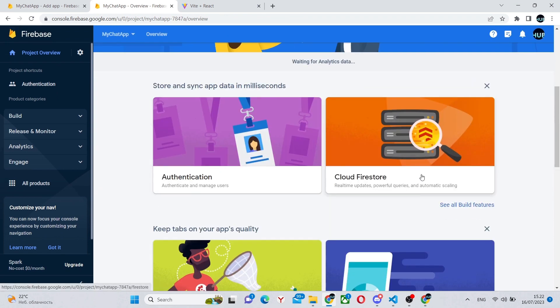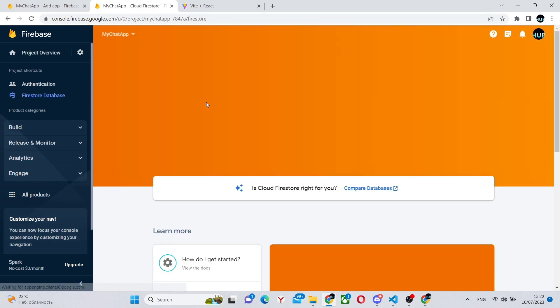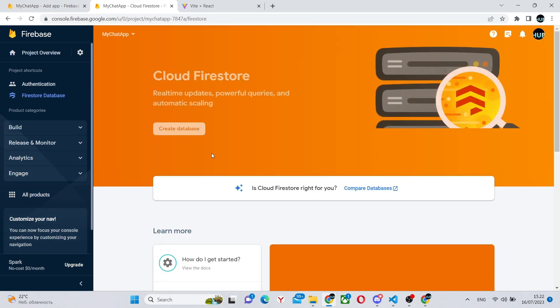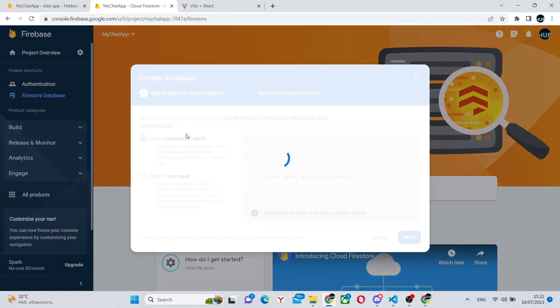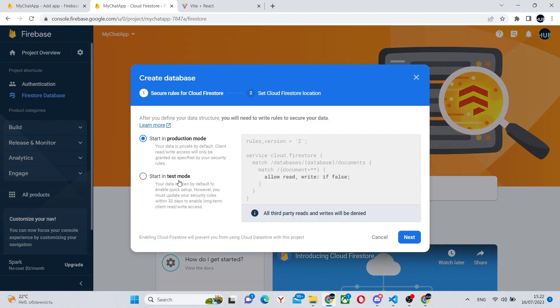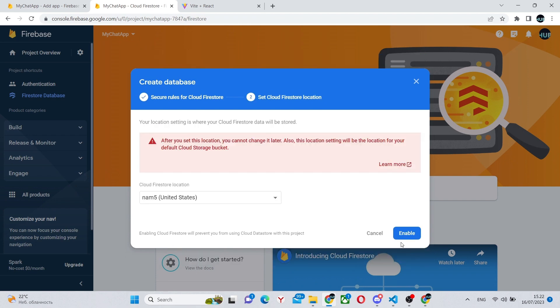Next, we can go to our project and go to Cloud Firestore. This will be the database that we're using to store all of our messages. So this will be where all of our data will be stored. Click create database. And for now, we can start in test mode.